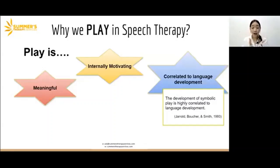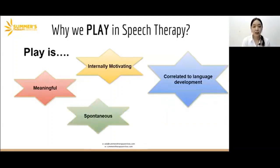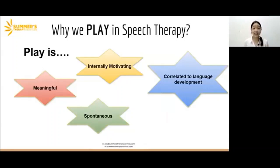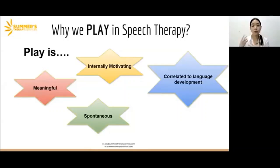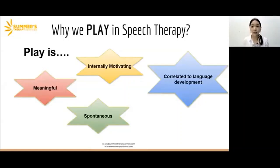So by playing, we are actually encouraging language development. Another reason why we play is that play is spontaneous — it can happen anywhere with anything, at any time of the day. This means that we as adults can help children develop speech and language skills, or any other skills you're working on with your child, anytime — be it at home, in school, whether they're in the car, or when you're out and about, you can work on those skills together.